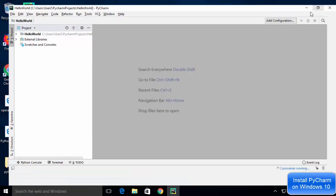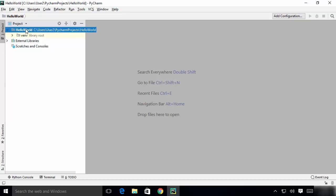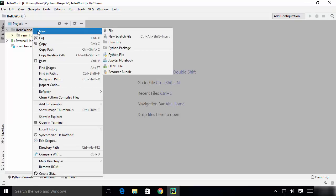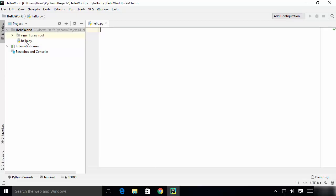Maximize the IDE window. Our project is shown on the left-hand side. Let's create a Python file — right-click on the project, click New, then choose Python File. Give the file a name, for example 'hello', without any extension. You don't need to provide an extension when you choose the Python File option. Click OK and you'll see the file 'hello.py' created on the left-hand side — PyCharm automatically adds the .py extension for us.